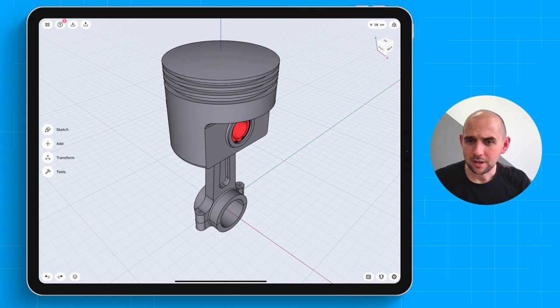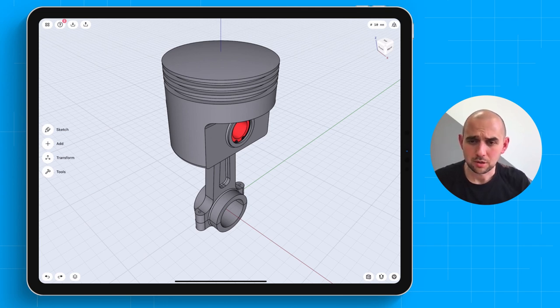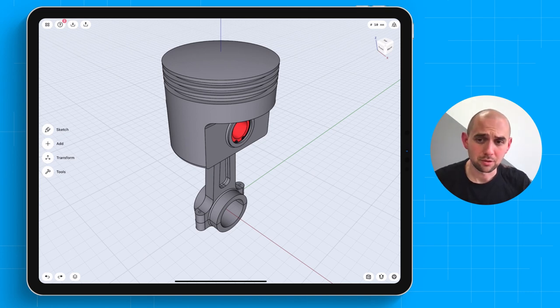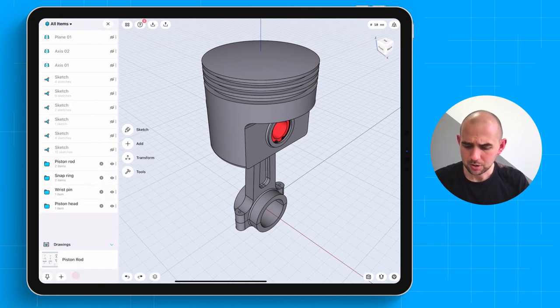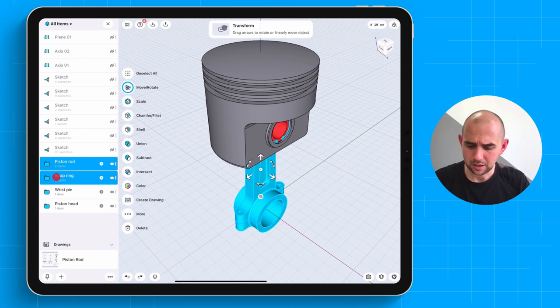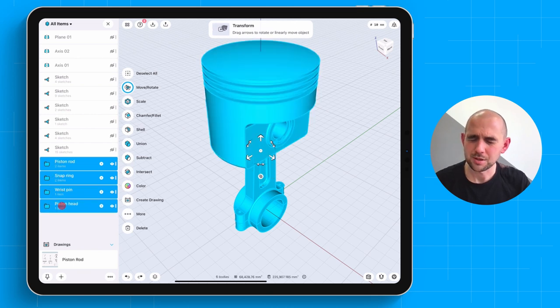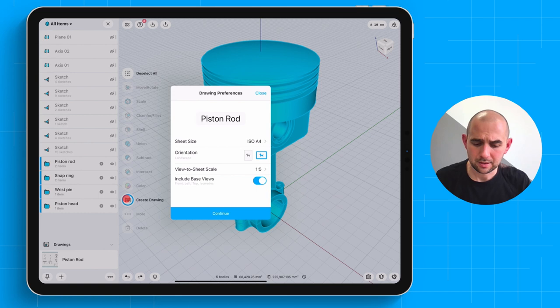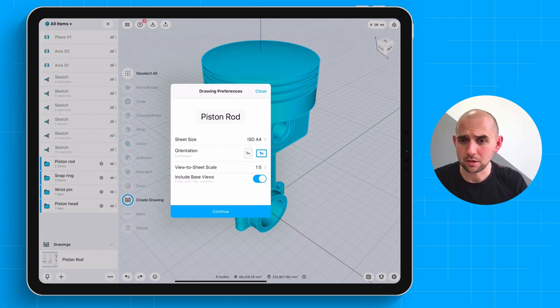We've got a design here which we've created within Shaper3D, and we're going to create a brand new drawing out of it. Let's start by quickly selecting all of the bodies within this design using the items menu. And let's create a new drawing.